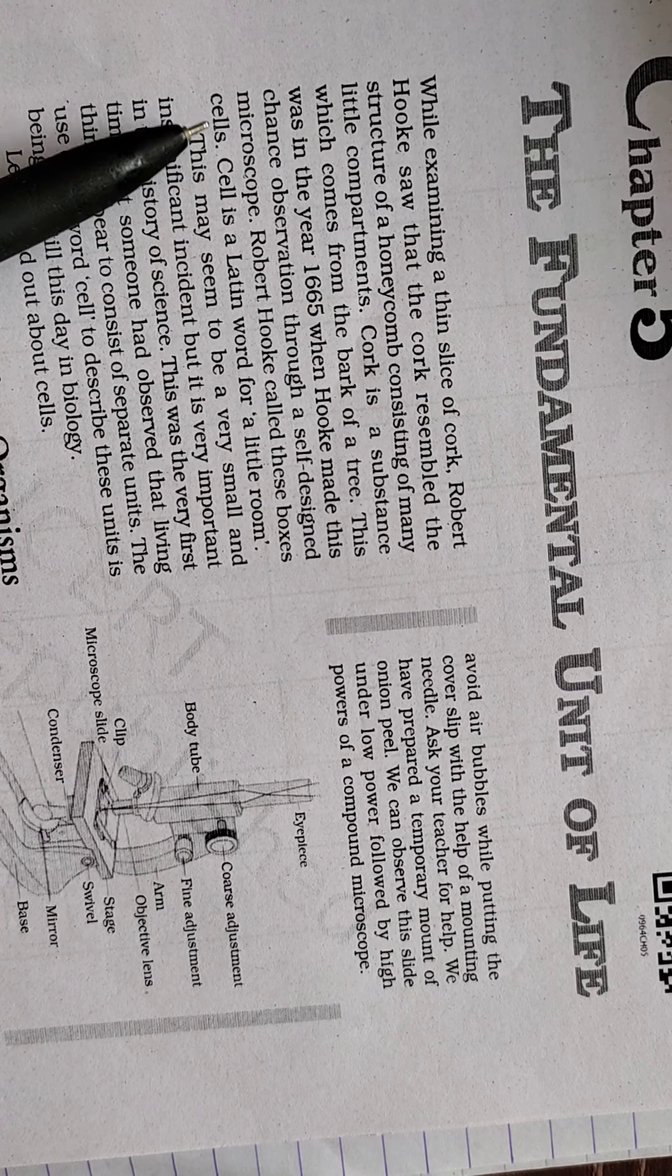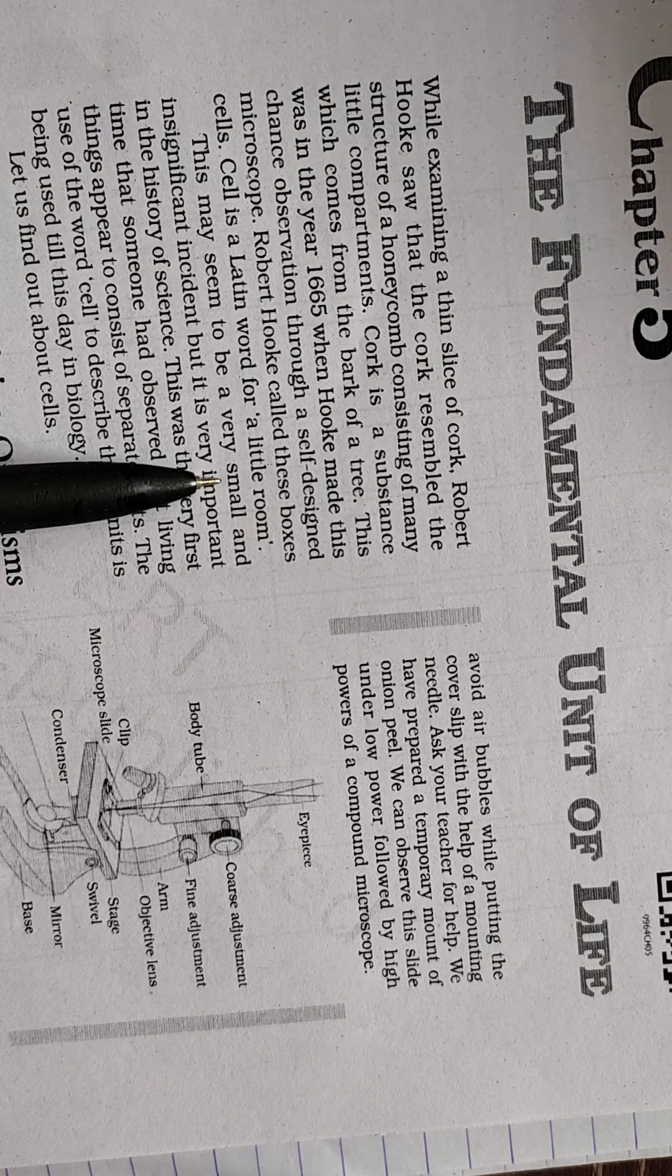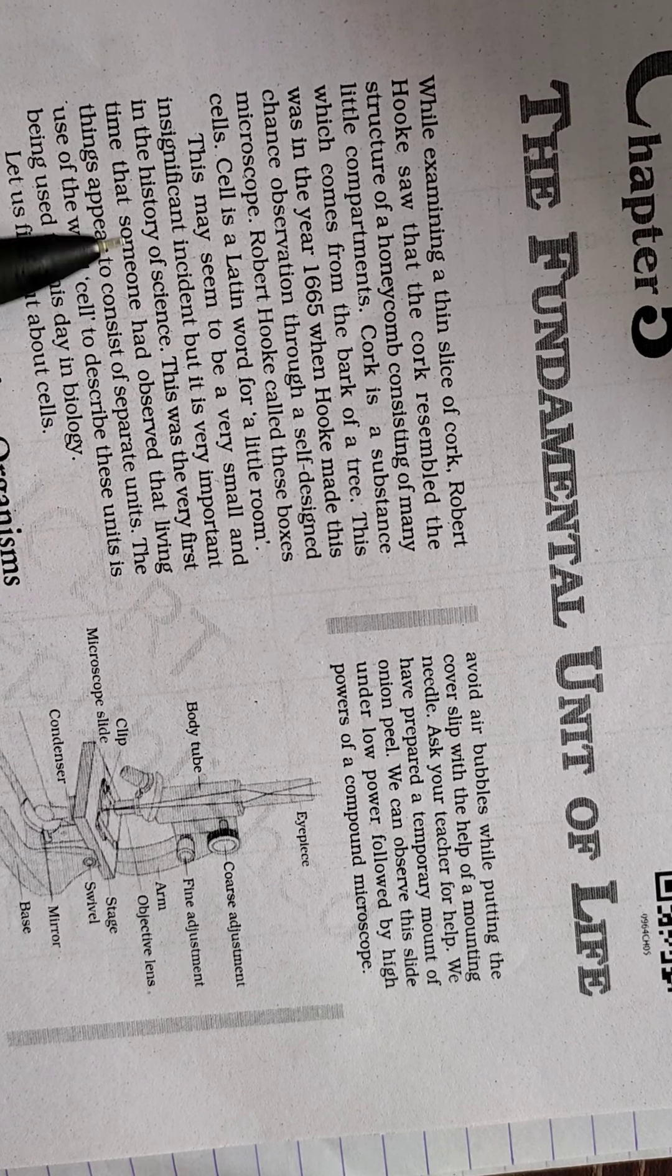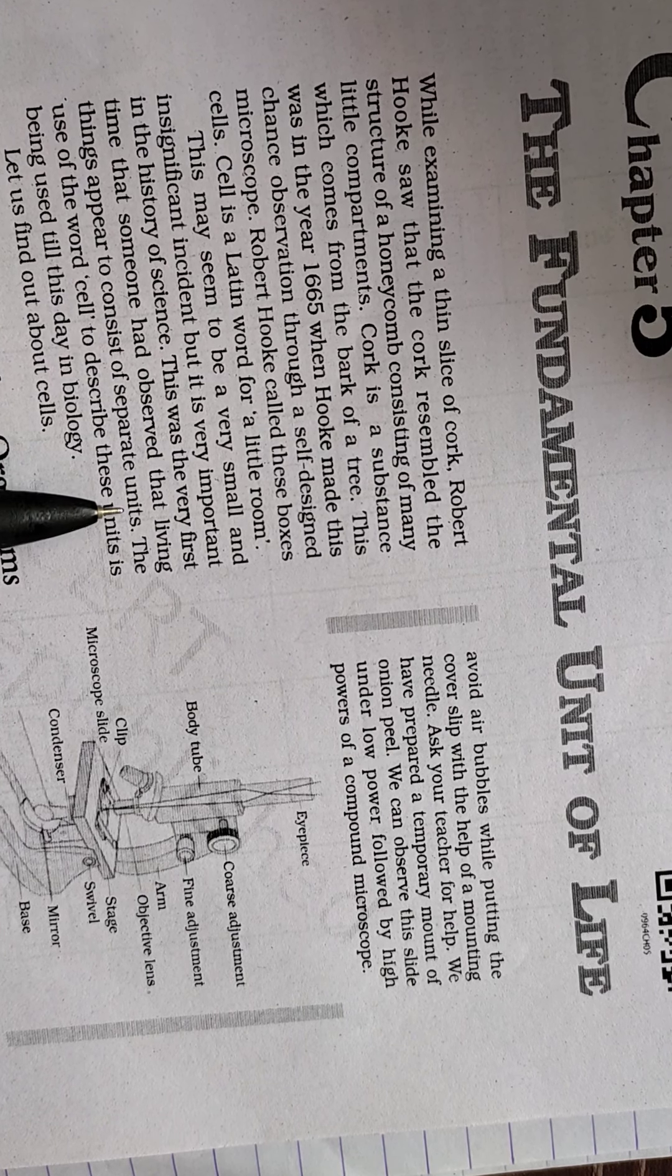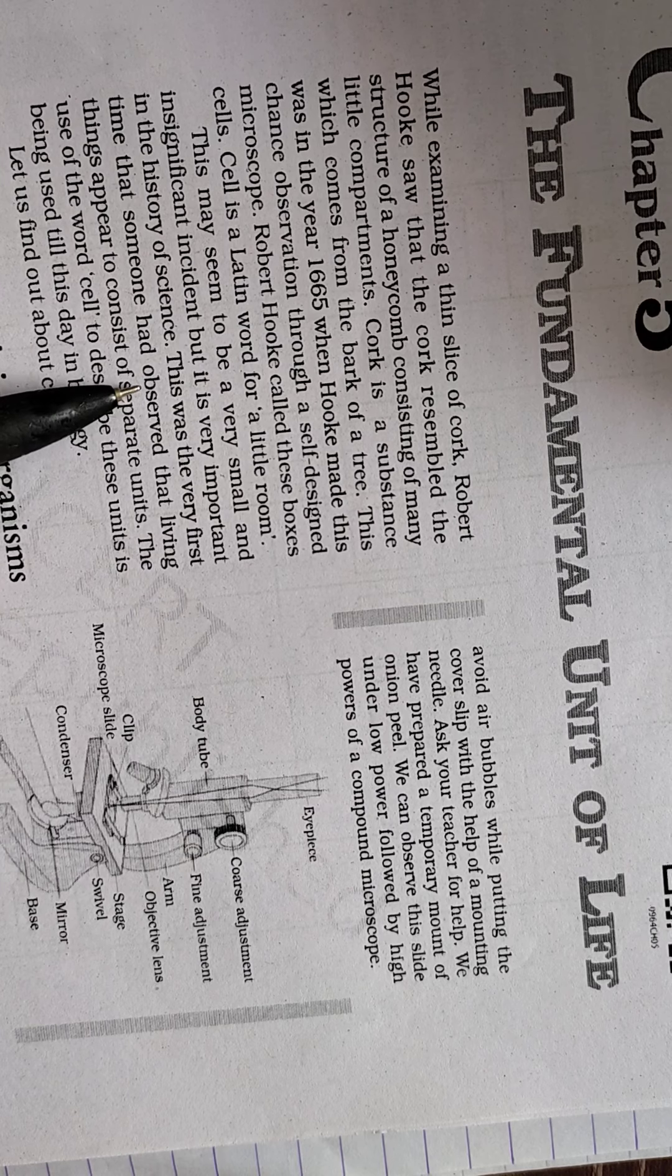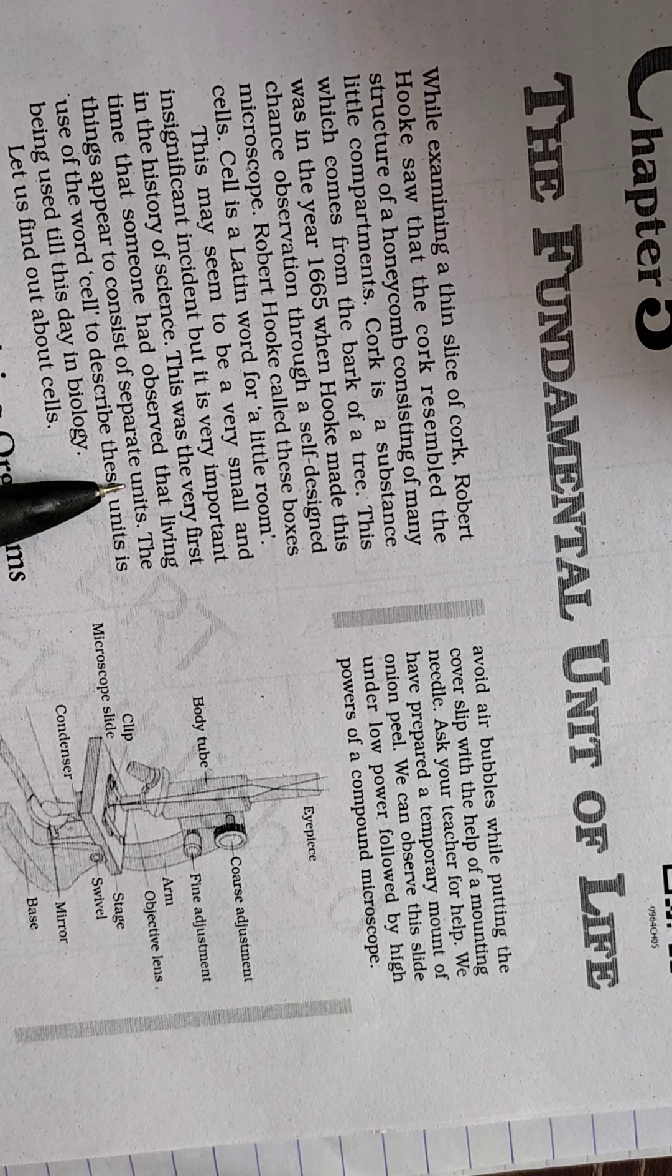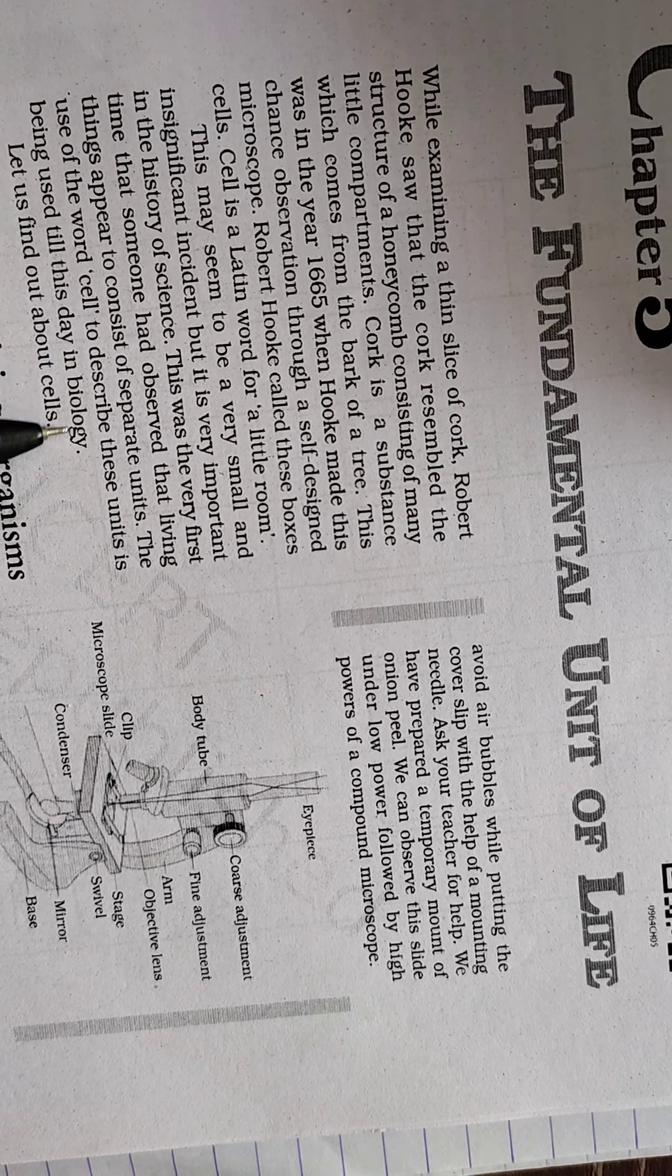Cell is a Latin word which means little room. This may seem to be a very small and insignificant incident, but it is very important in the history of science. This was the very first time that someone had observed that living things appear to consist of separate units, and that separate unit we are considering as a cell.